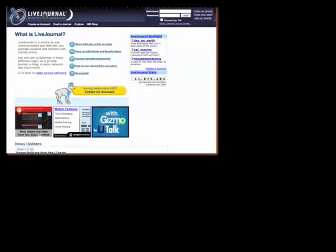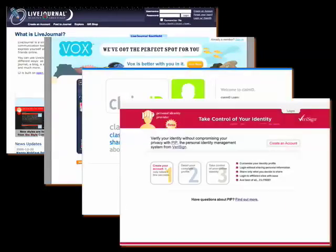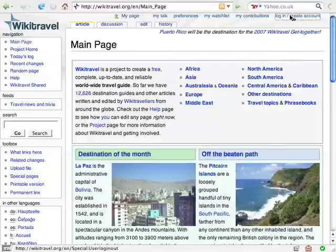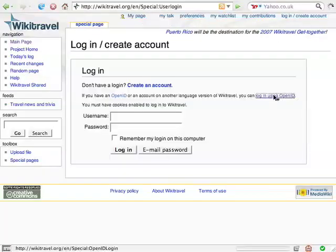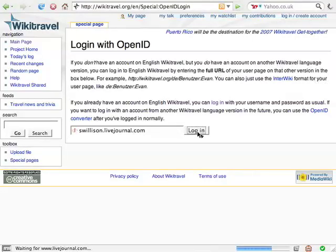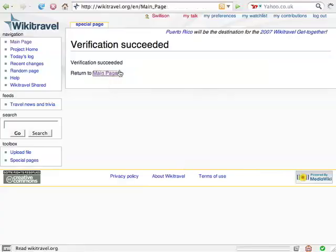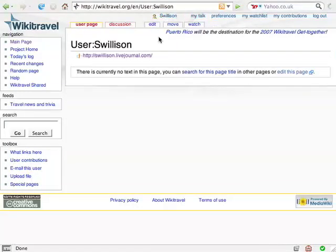Others include LiveJournal, Vox — Six Apart's new social network service — ClaimID, and VeriSign's personal identity provider. If you have a LiveJournal account or a Vox account, you already have an OpenID. My LiveJournal is swillison.livejournal.com. I'm going to use that to log in to WikiTravel again. This time it's LiveJournal that asks me if I want to share my identity. I do, and there we go. I've now logged in to WikiTravel using my LiveJournal OpenID.